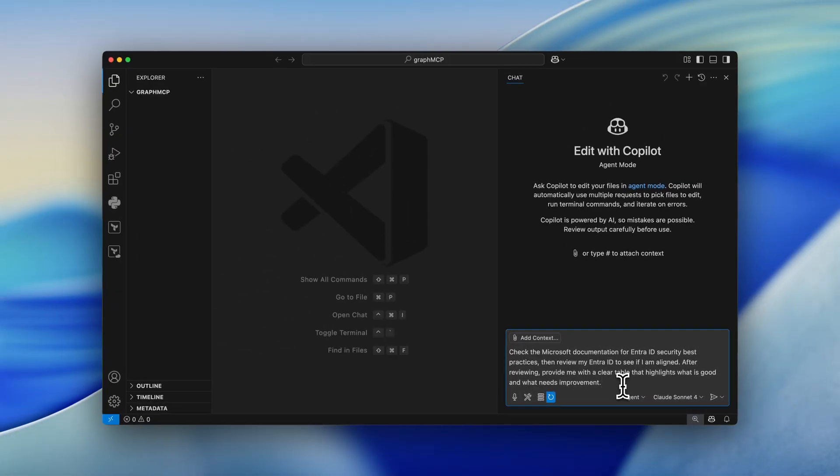To make sure that the MCPs are going to work together, I've crafted a new prompt. I simply said, check out the Microsoft documentation for EntraID security best practices. Then review my EntraID to see if I'm aligned. And after reviewing, provide me with a clear table that highlights what is good and what needs improvement.